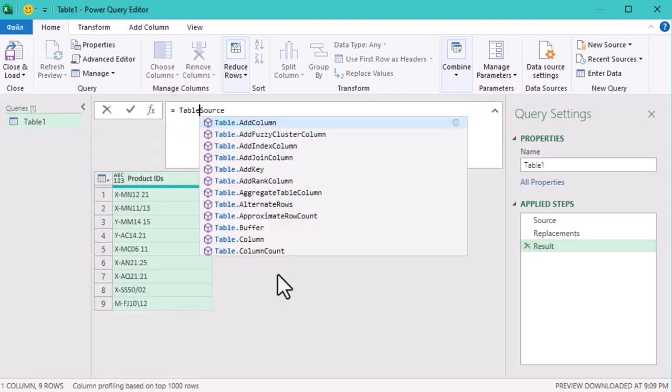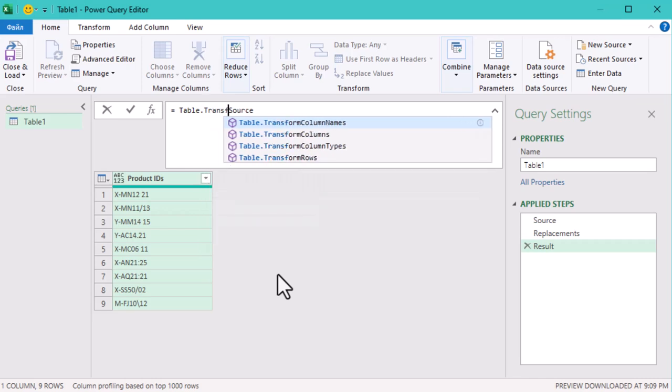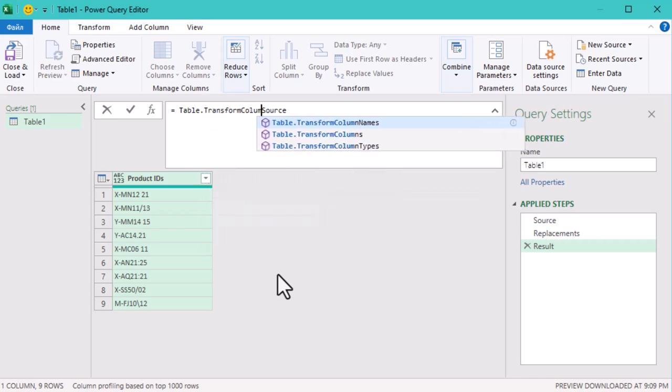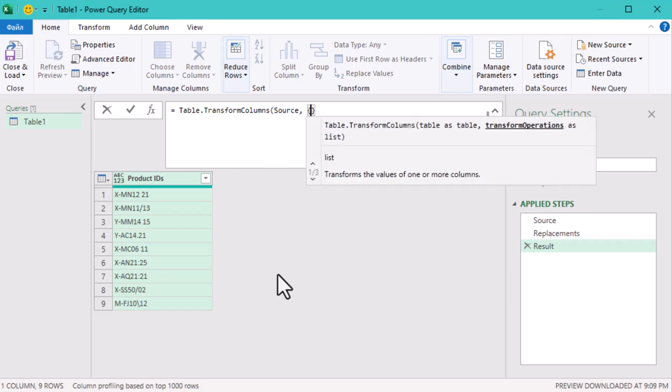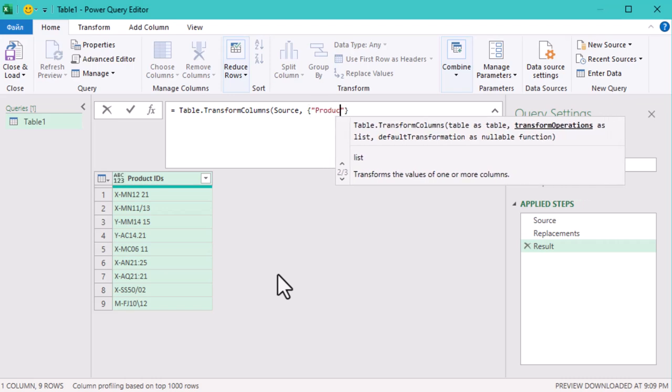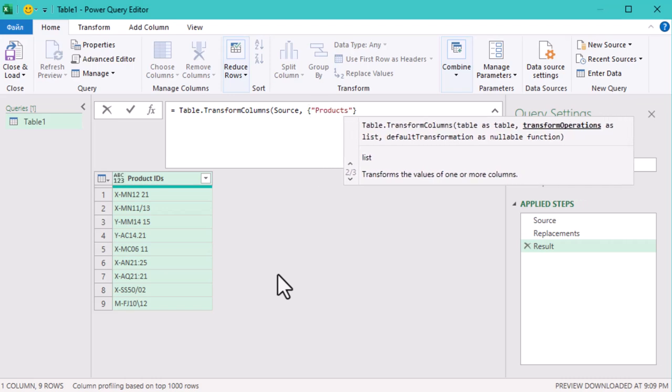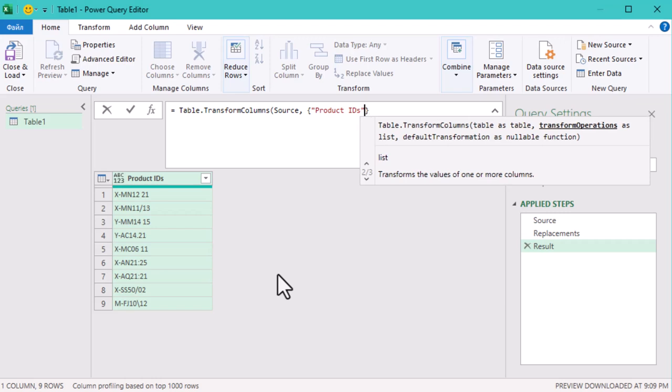To do this, we'll use the function Table.TransformColumns. It's a pretty straightforward function that lets us change specific columns in our table. The first argument is the table we are working on, in this case our source table.